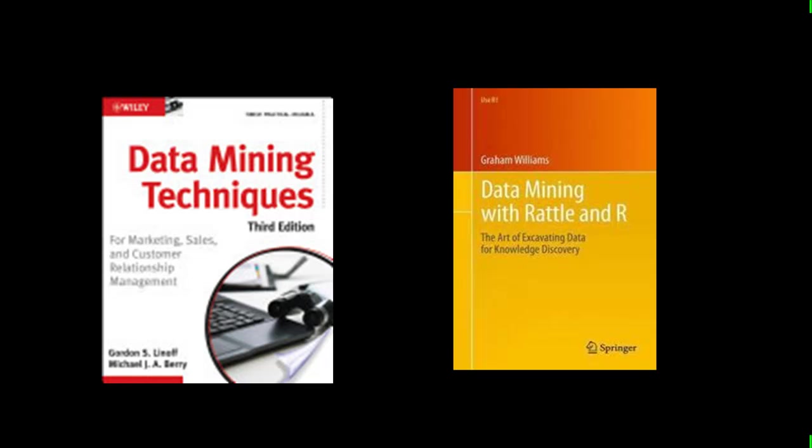Now the first book which is the book on the left of the screen gives you a very business oriented introduction to the various techniques that we'll be talking about in the course. It doesn't cover all the techniques but it covers some. I'm not entirely satisfied with the book but that's the best we could do. I didn't want to go into a book that was highly mathematics oriented.